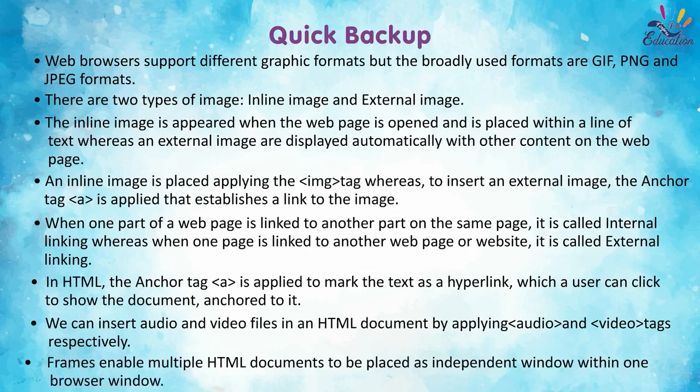Frames enable multiple HTML documents to be placed as independent window within one browser window.